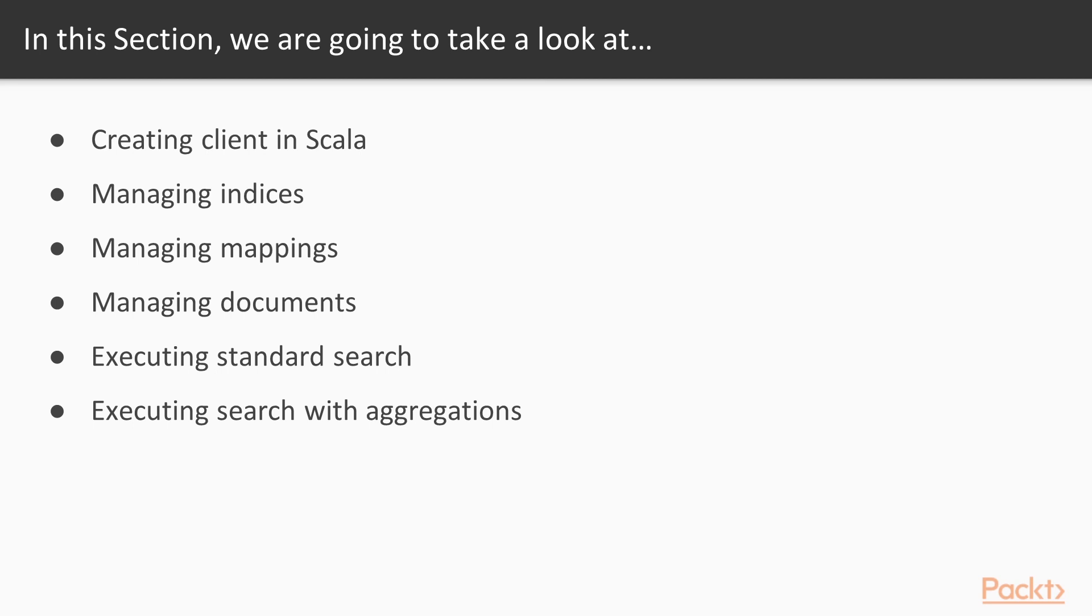We'll begin with creating a client in Scala, then get insight of managing indices. After that, we will be managing mappings, then look at managing documents. Next, we'll be executing a standard search, and finally executing a search with aggregations.